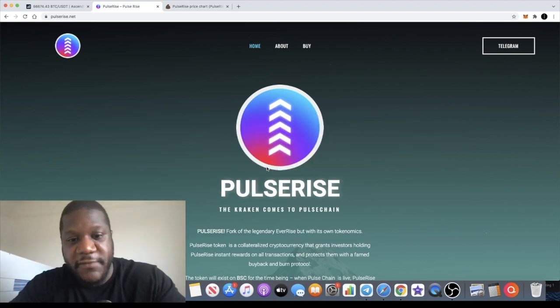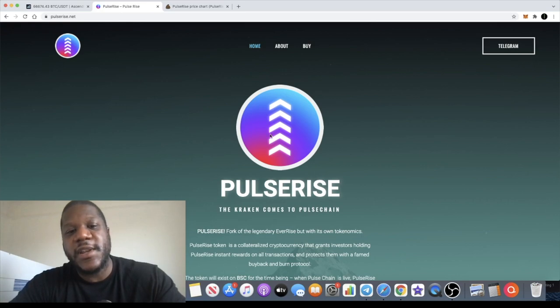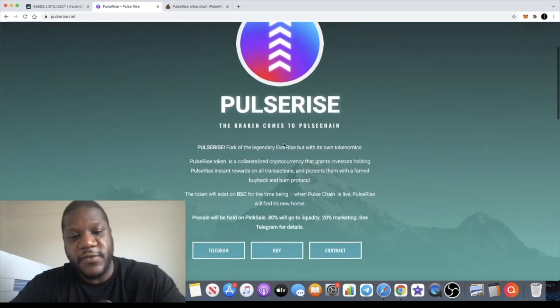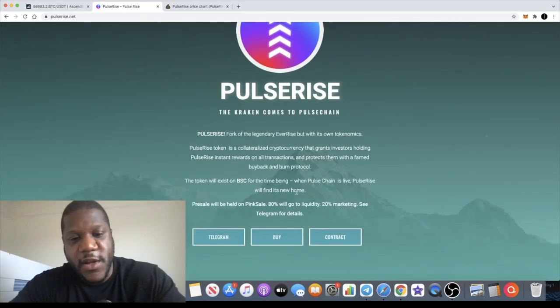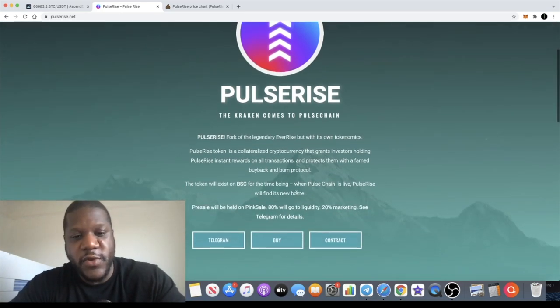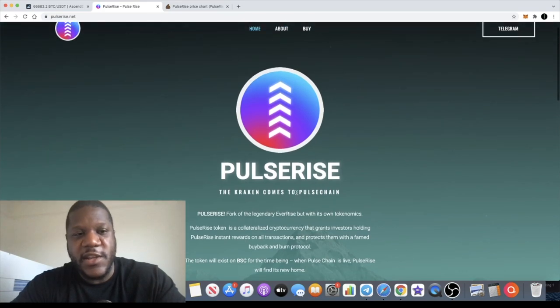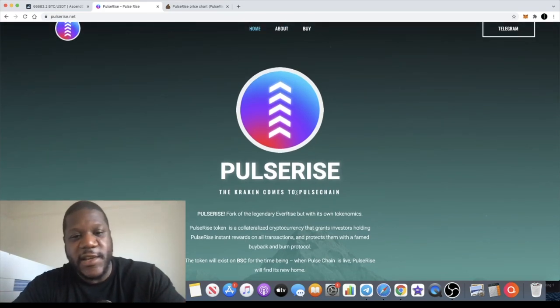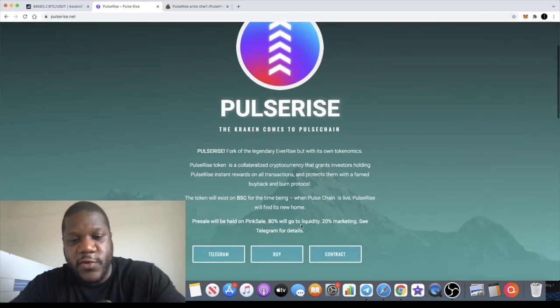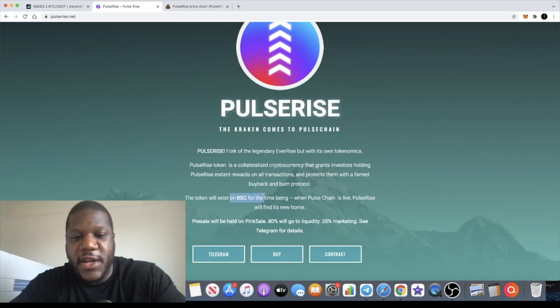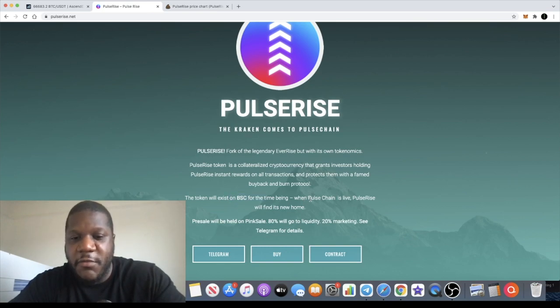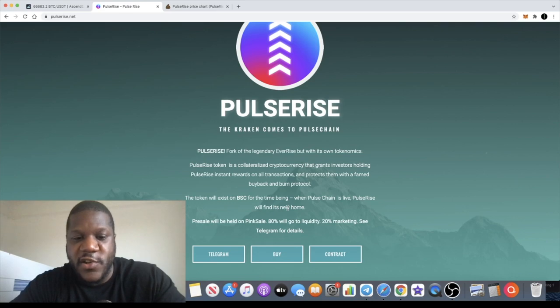But this is the brother or sister token of those tokens. They've got an ecosystem that they're building, and these tokens will all potentially launch on the Pulse Chain when Pulse Chain goes live. Right now they're on the Binance Smart Chain. When Pulse Chain goes live, Pulse Rise will find its new home.